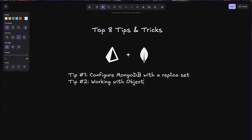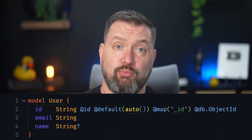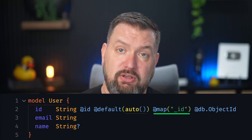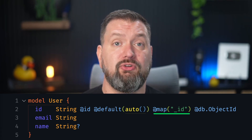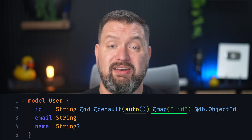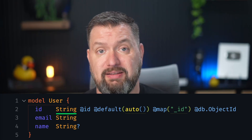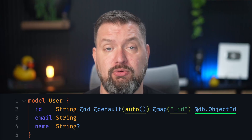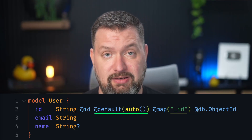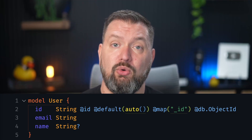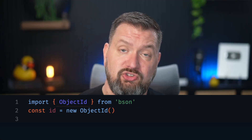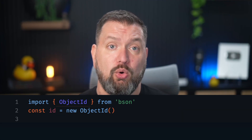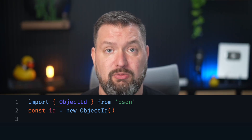Tip number two: working with object ID fields. In MongoDB, the primary key is typically an object ID stored in the underscore ID field. When working with Prisma ORM, you need to properly map this in your schema. Any field that maps to an object ID in MongoDB must be defined as either string or byte types in your Prisma schema. It must include the @db.ObjectId attribute, and it should use @default(auto()) for auto-generated IDs. Here's how to define a model with an object ID primary key. When you need to generate an object ID for testing or to manually set an ID, use the BSON package.